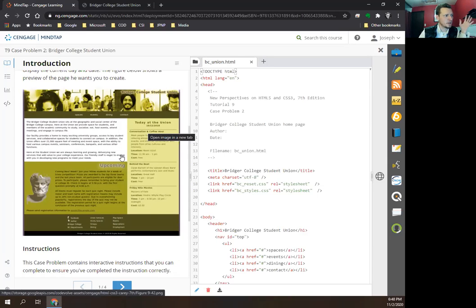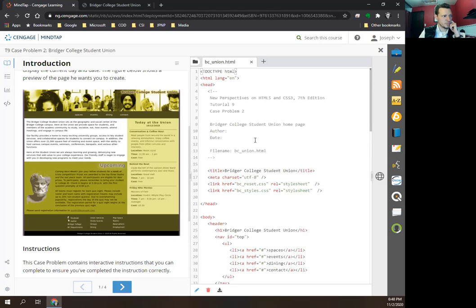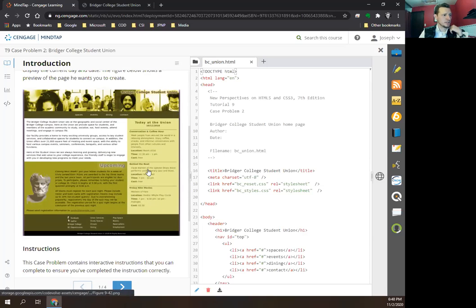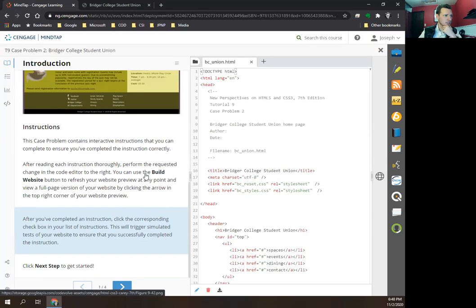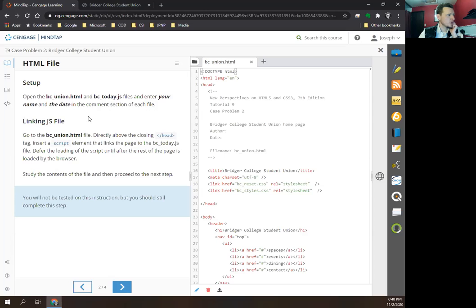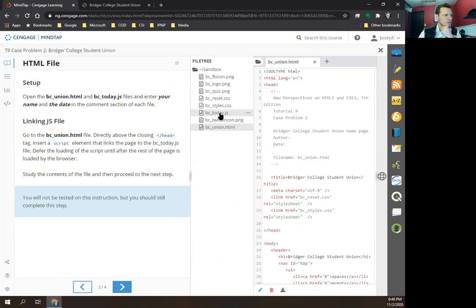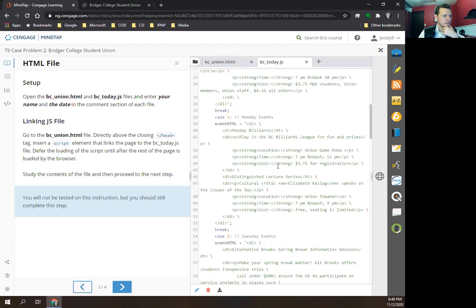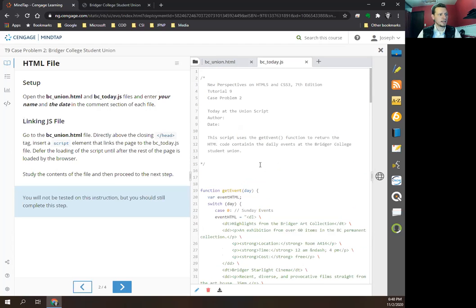The figure shows a preview of the page he wants us to create. This is a big step for our first venture into JavaScript — working with days and dates is not something I would choose as a first JavaScript project. But let's see what we have to do. We're going to open up the bc-union.html and the bc-today.js JavaScript file. We already have a bunch of JavaScript in here, which is nice.